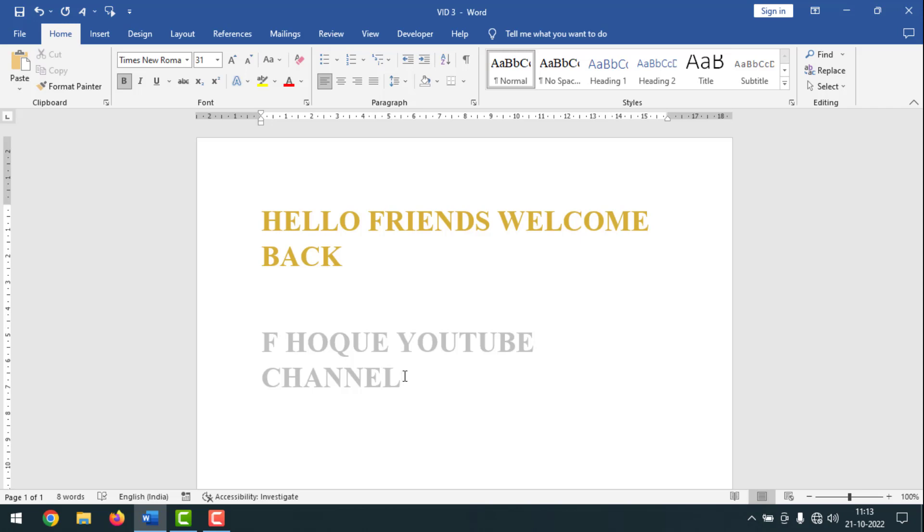In MS Word you will not find directly golden and silver color, so in that case you have to customize the golden and silver color text in MS Word.